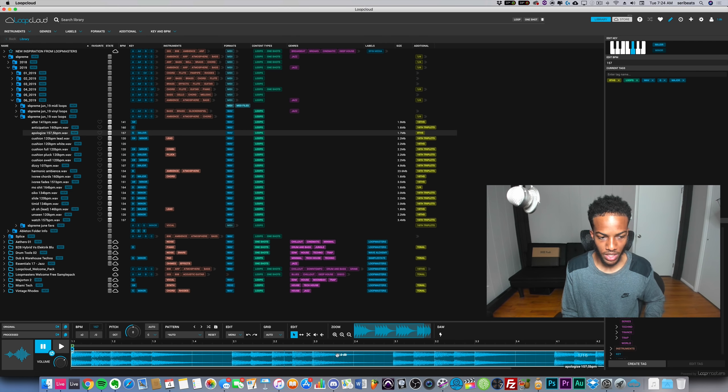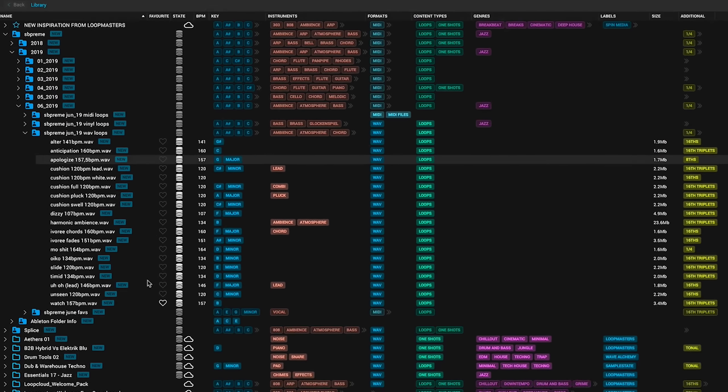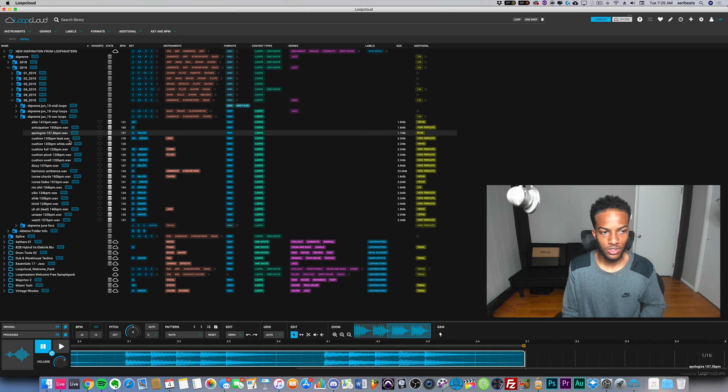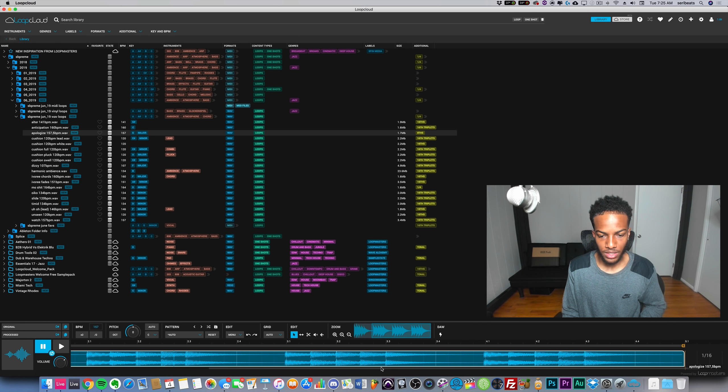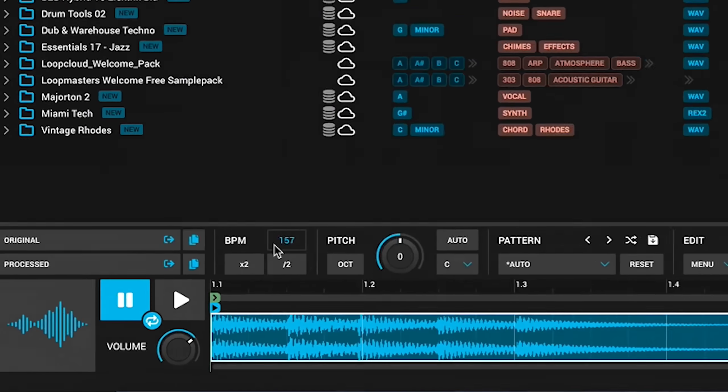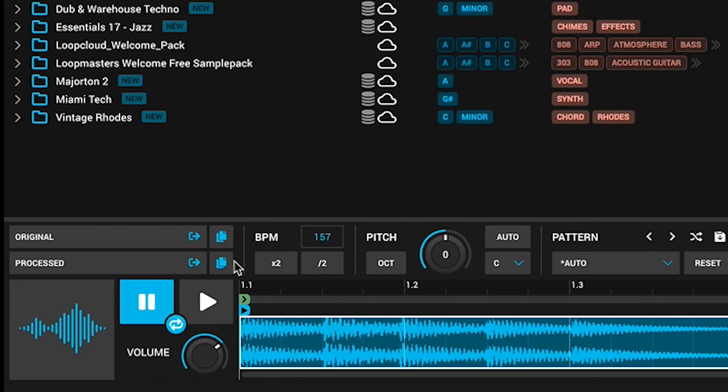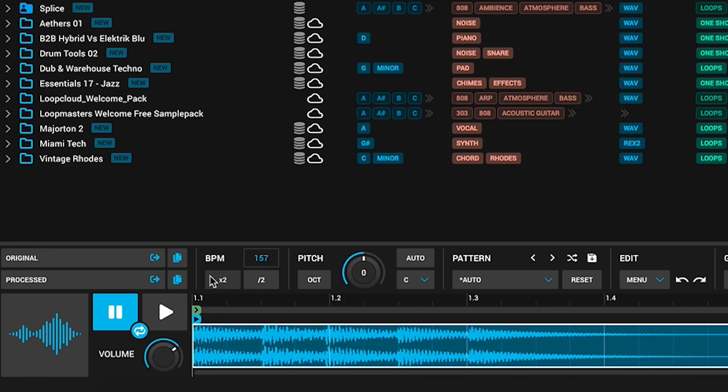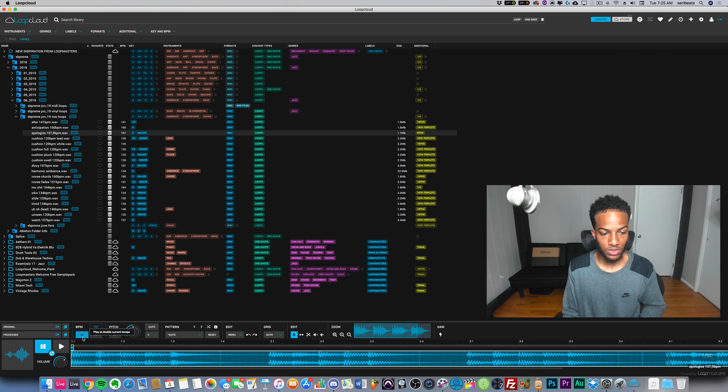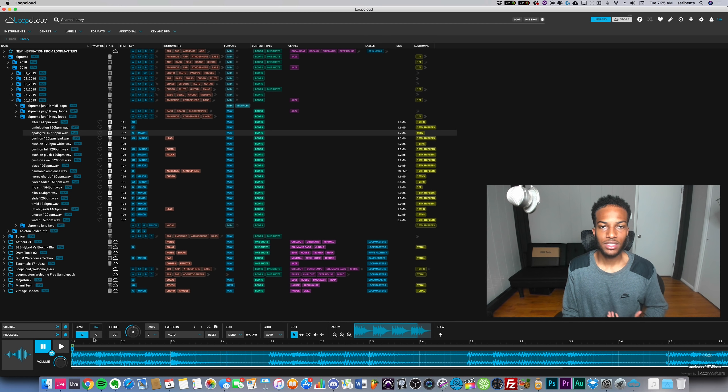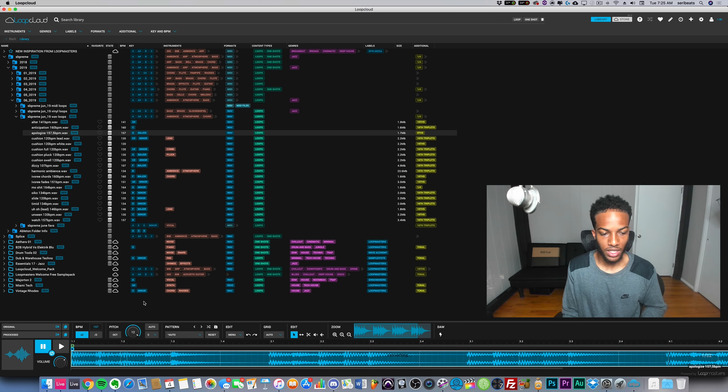As you can tell I'm zooming out here. First of all it guessed the BPM which is 157. It also says it in the title because I made this loop. Let's start from the left and move right. Here we have the BPM. If I hit times two it's going to make it faster and it's going to keep the same pitch which is pretty cool.